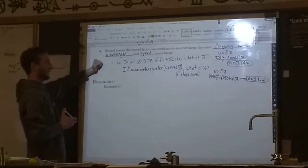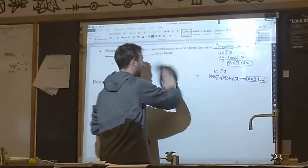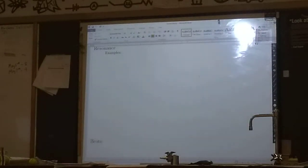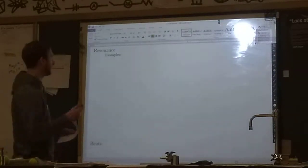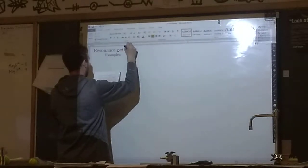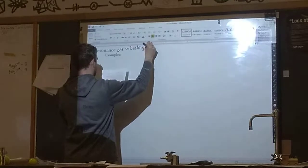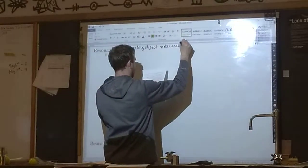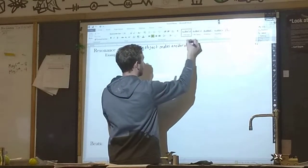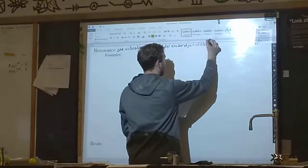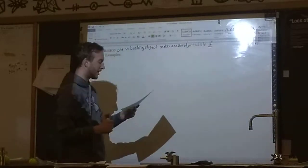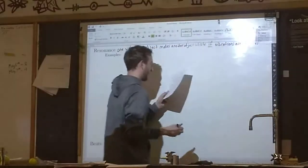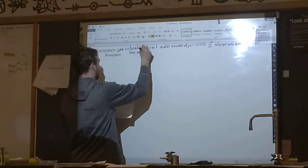Now, the second-to-last topic for sound waves: we're going to talk about resonance. We did briefly talk about resonance in the interference notes, but we're going to give more examples now. The idea behind resonance is this: you get one vibrating object, and that vibrating object makes another object vibrate if the original vibrations are at the second object's natural frequency.